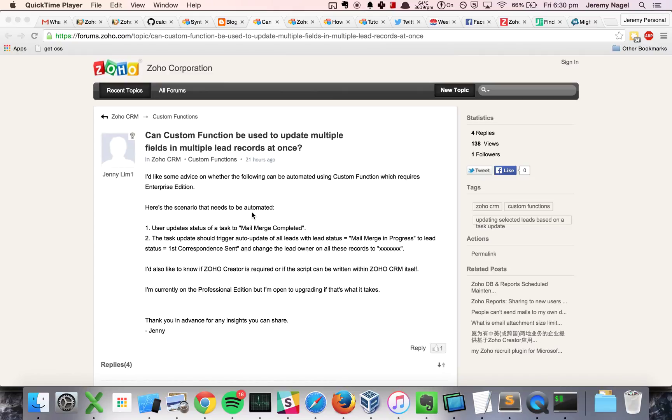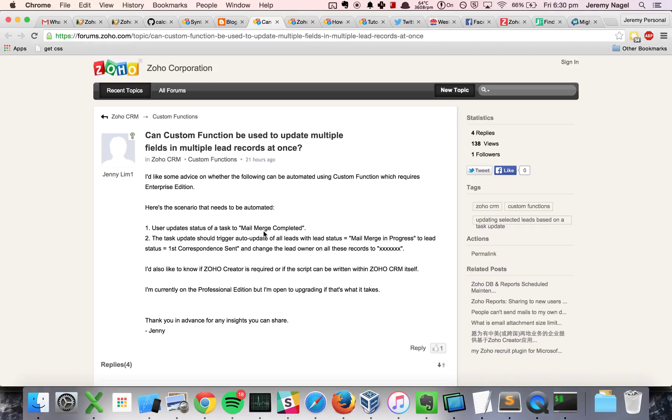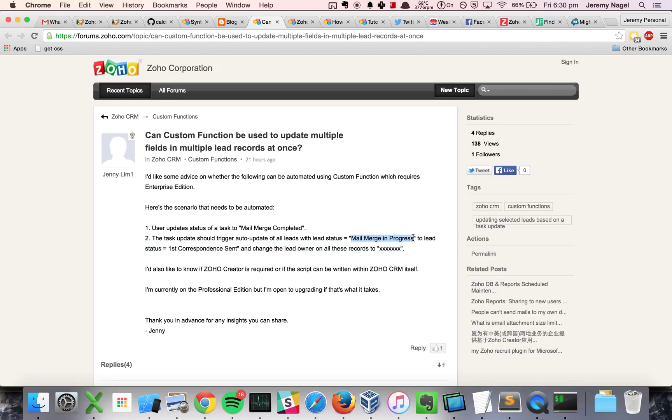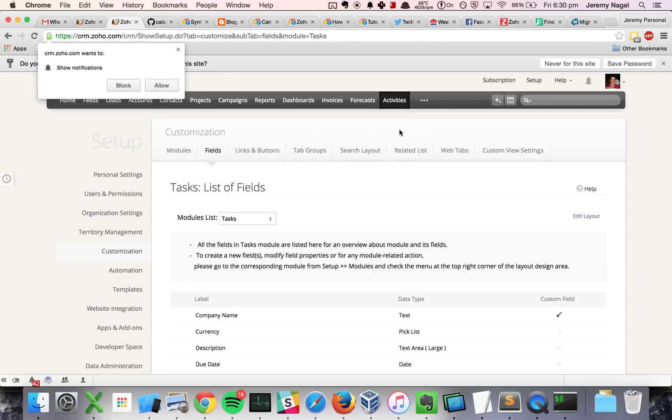This is a screencast about doing custom functions inside Zoho CRM. Jenny has a requirement that when a user updates the status of a task called mail merge completed, then all of the leads that are on that particular status mail merge in progress should be changed to first correspondence sent. Sounds pretty easy, let's have a go at it.